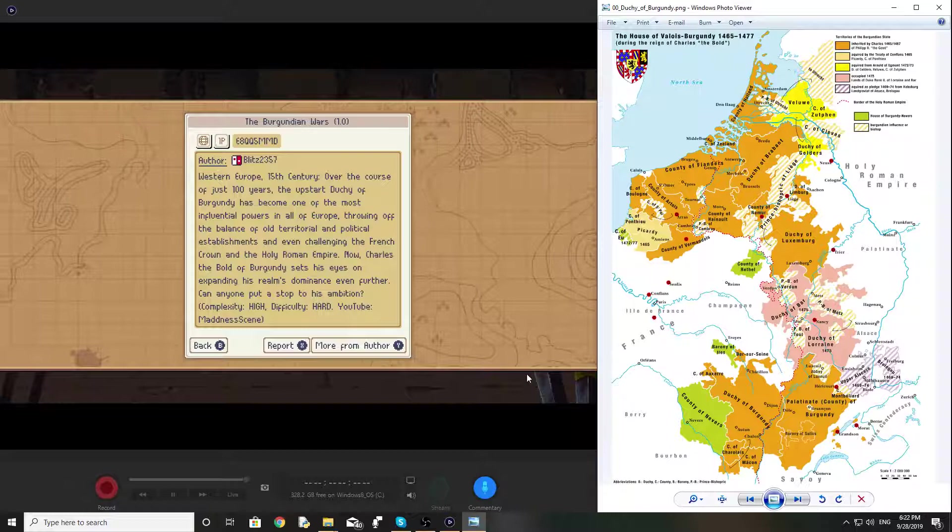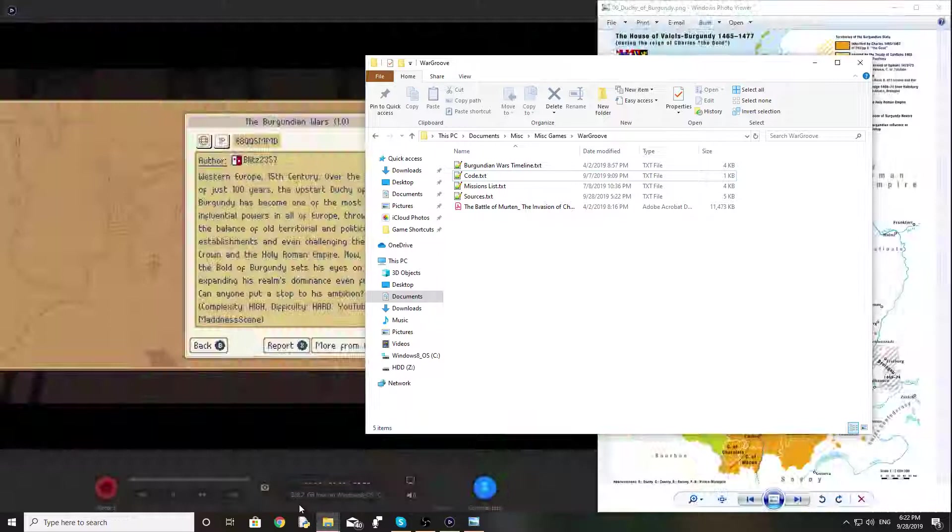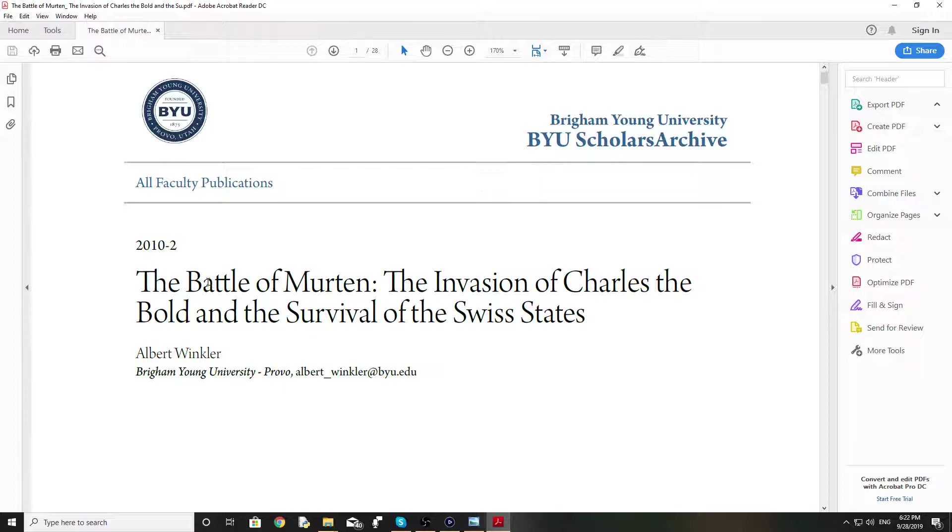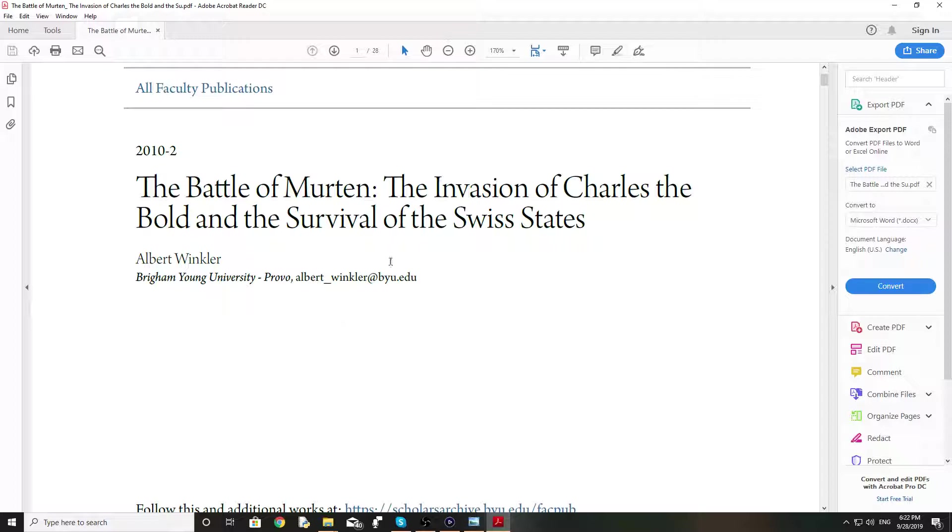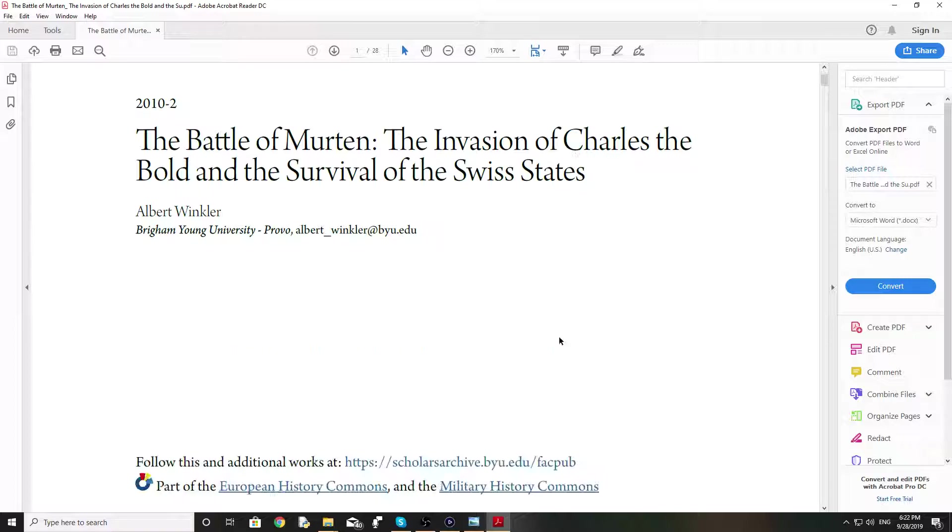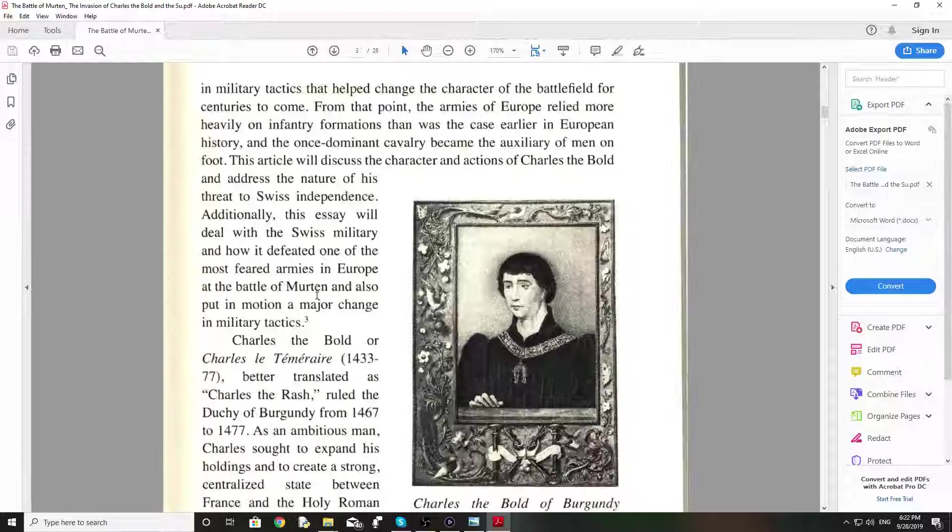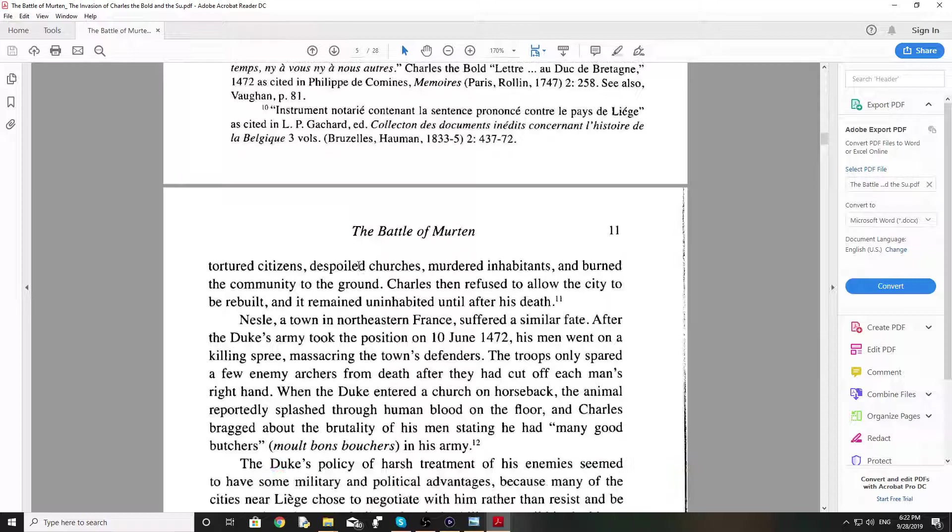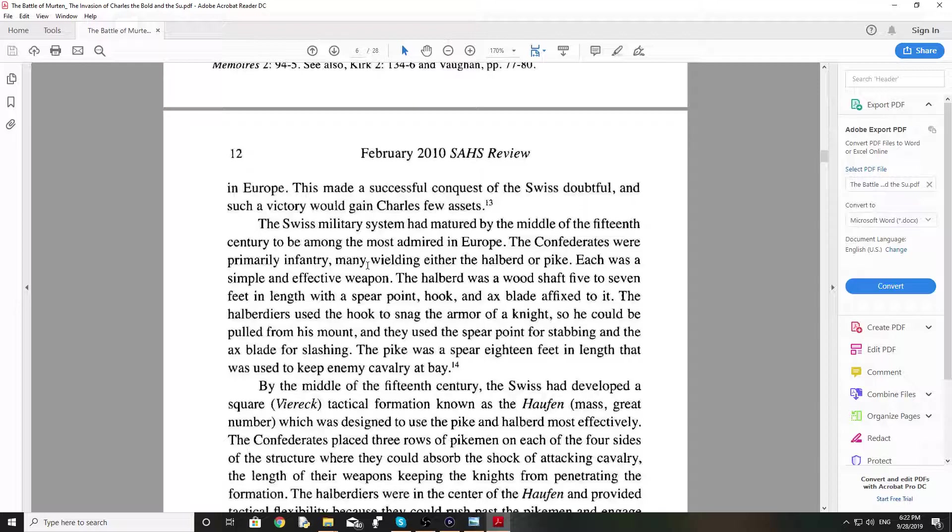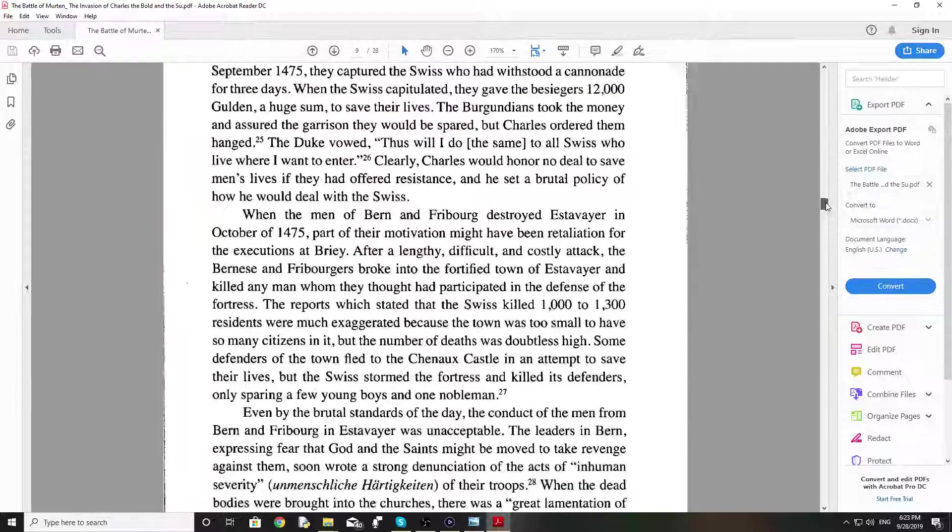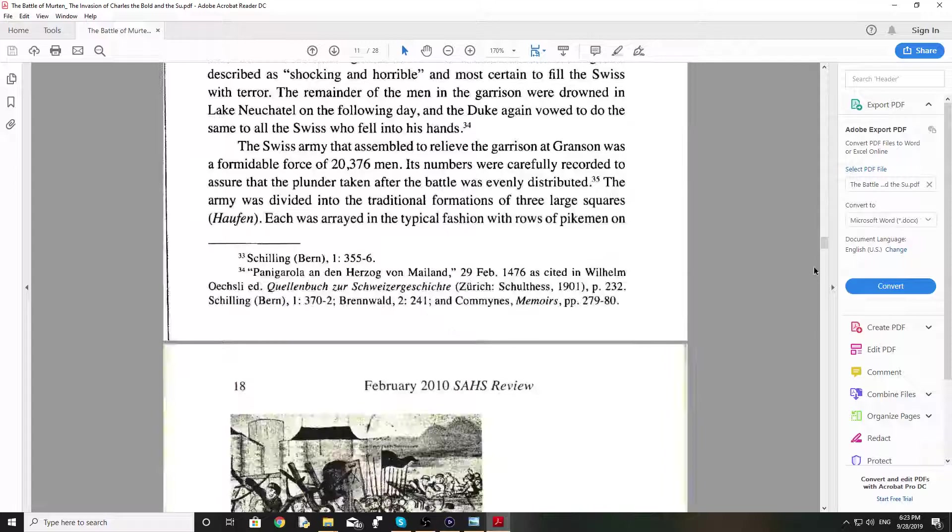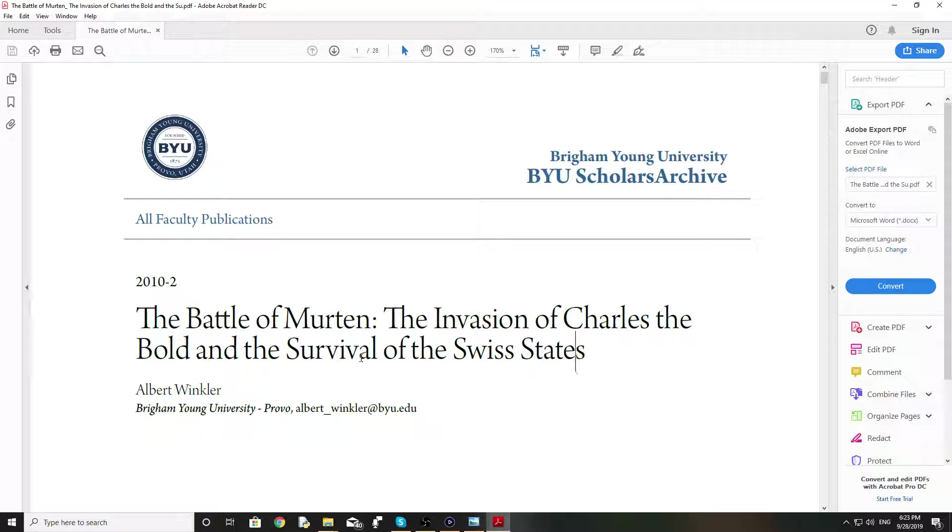And before I go, one final note. I want to give a really big shout out to the author of this article, Albert Winkler, who wrote this article, The Battle of Merton, The Invasion of Charles the Bold and Survival of the Swiss States. This was my primary source of research. I also did use a lot of Wikipedia articles, which I list in the description. But this is an excellent article. This article is awesome. It really gives a good background on the history of the conflict and some of the history of the Swiss Confederation.